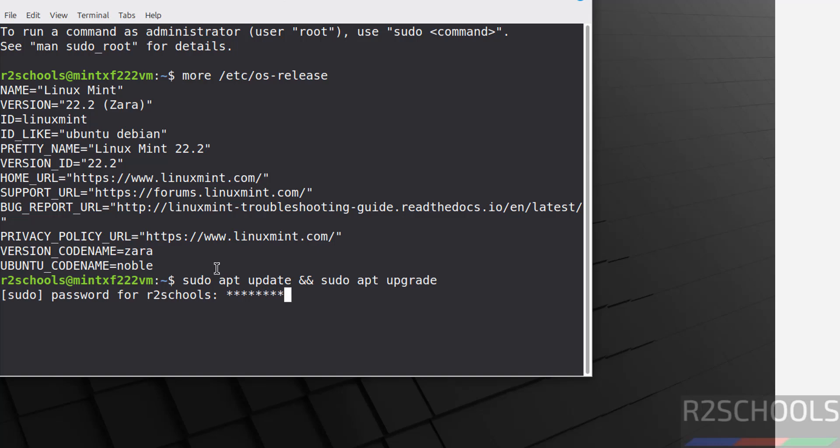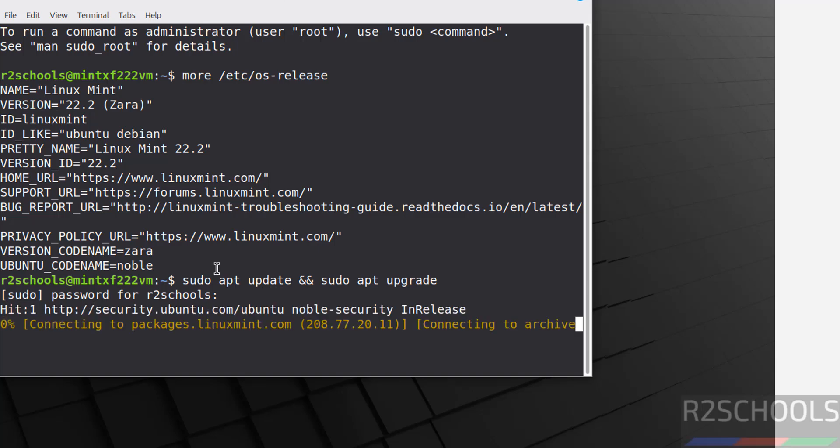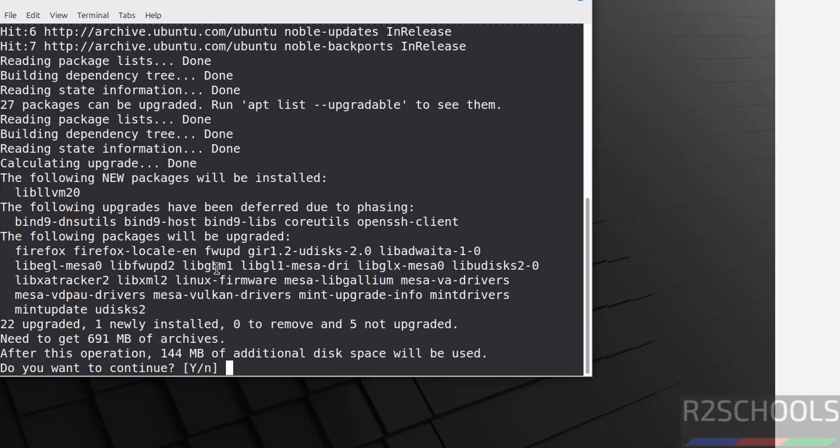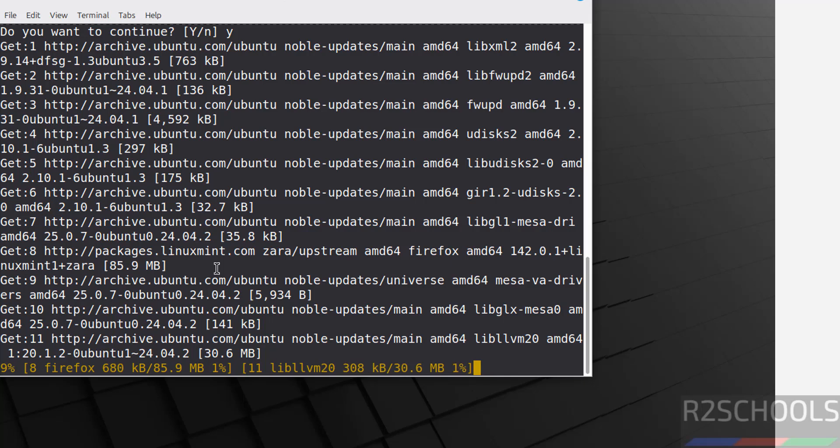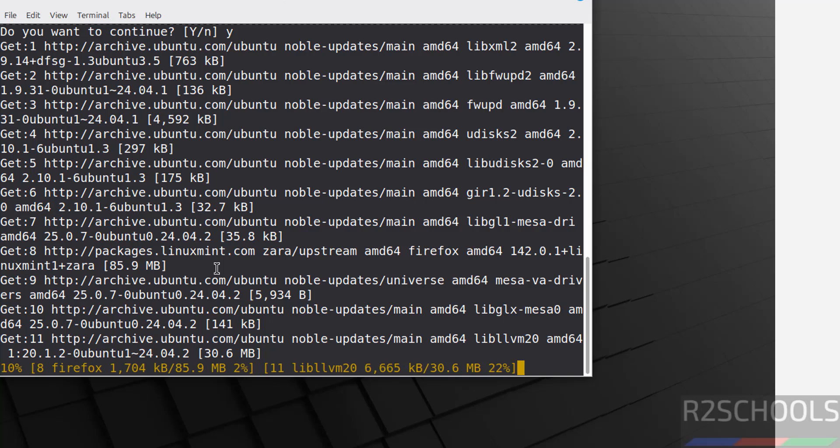So in this video we have seen how to download and install Linux Mint 22.2 XFCE edition on VirtualBox. For more tutorials, please subscribe to my channel. Thank you.